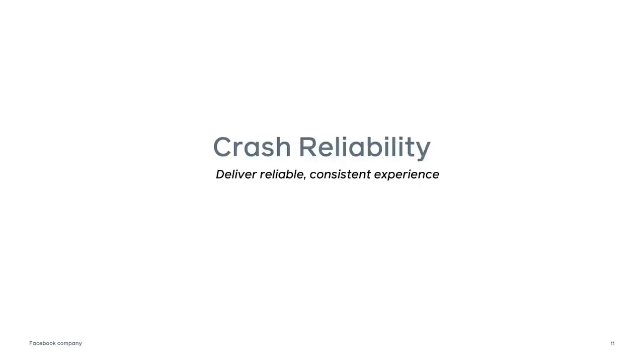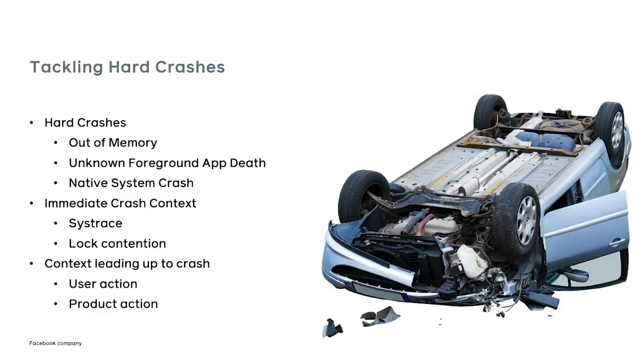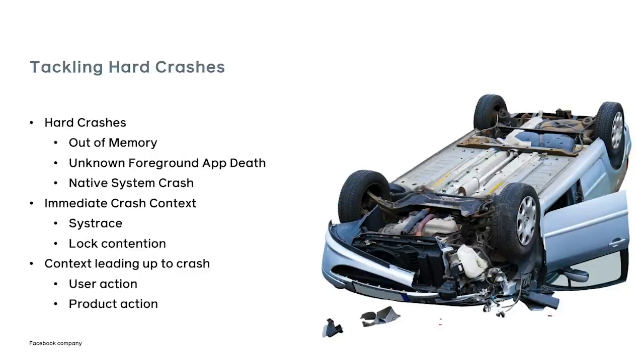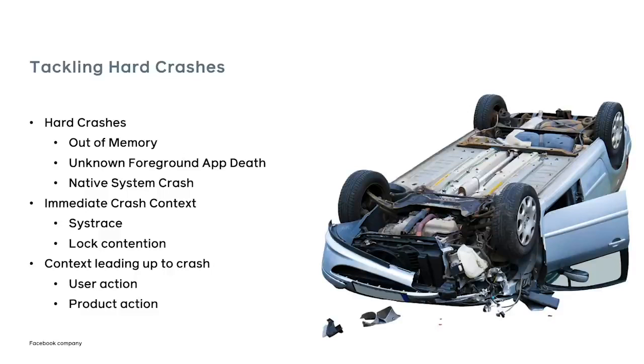Next up, we're going to talk about how we use Blackbox for crash reliability. So we want to deliver a reliable, consistent experience to our users. And crashing is not a pleasant experience. Every day, we get lots and lots of crash reports from our users. And a lot of the crashes are straightforward. We look at the stack trace and we understand what's going on.